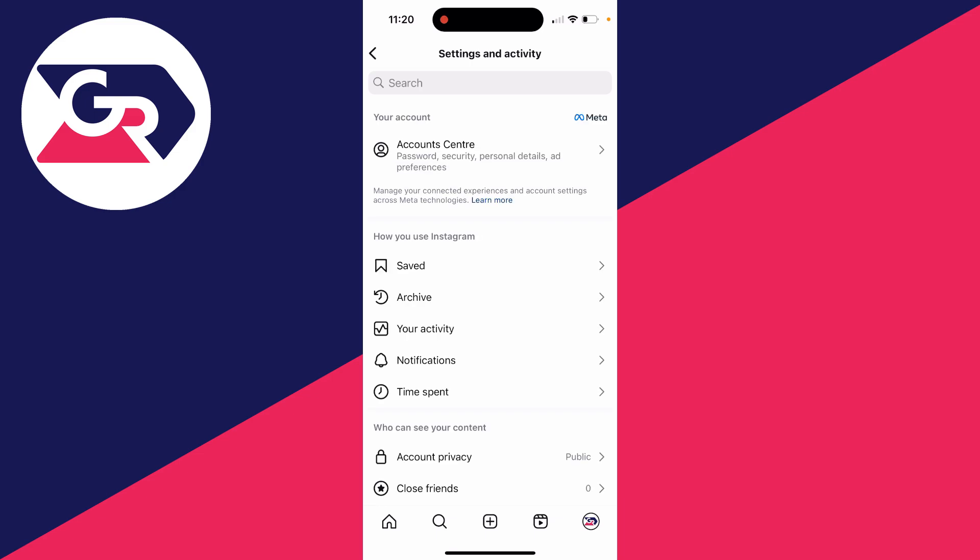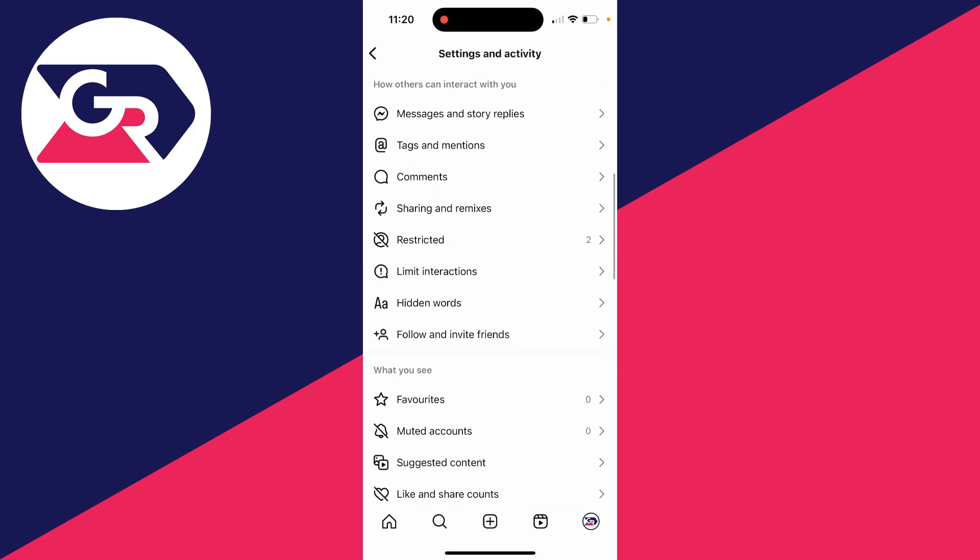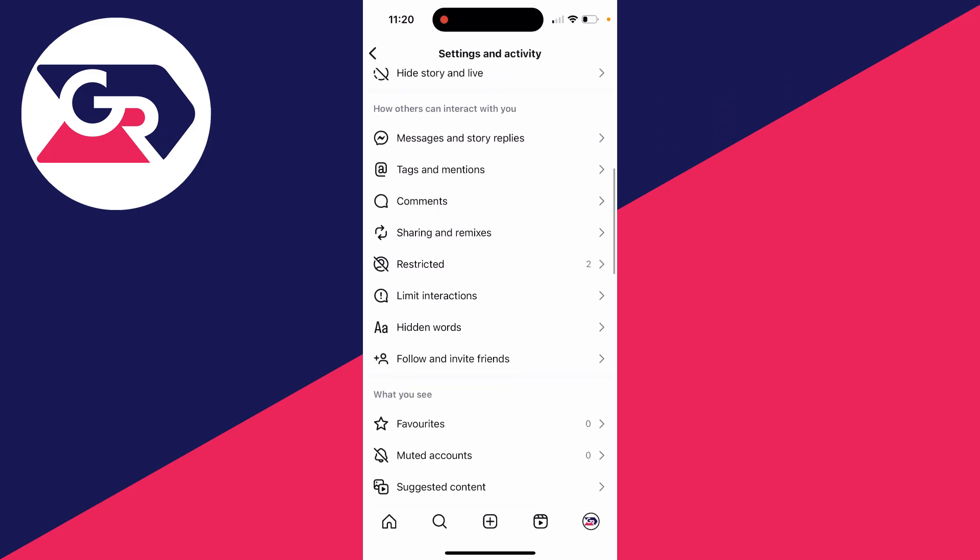This will open up your settings and activity. Now scroll down this page until you get to the section called 'How others can interact with you.' Then click on messages and story replies.